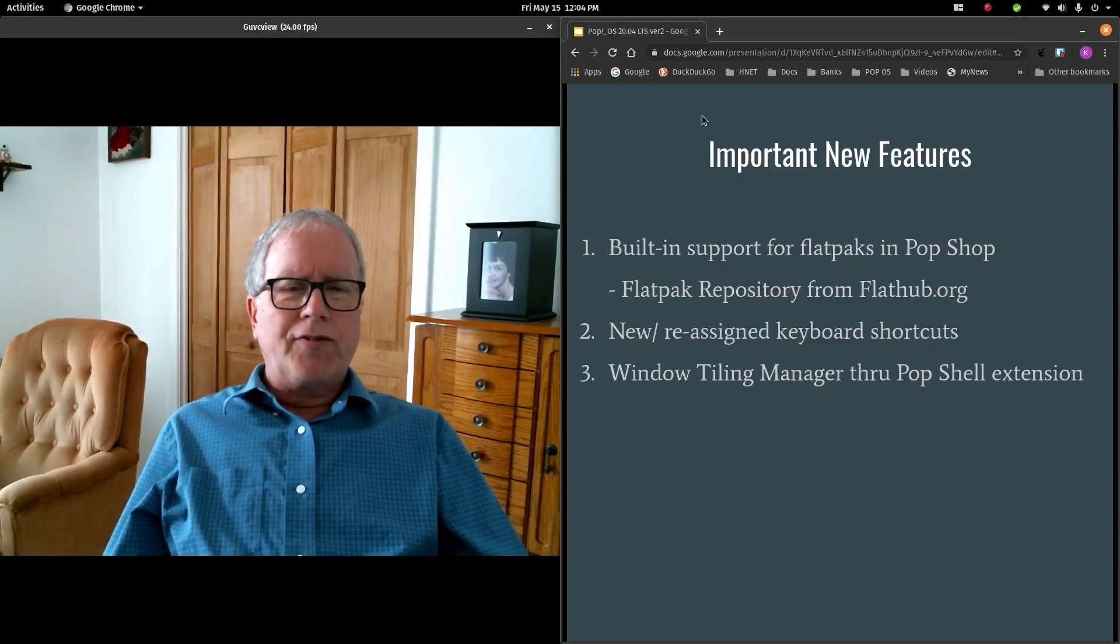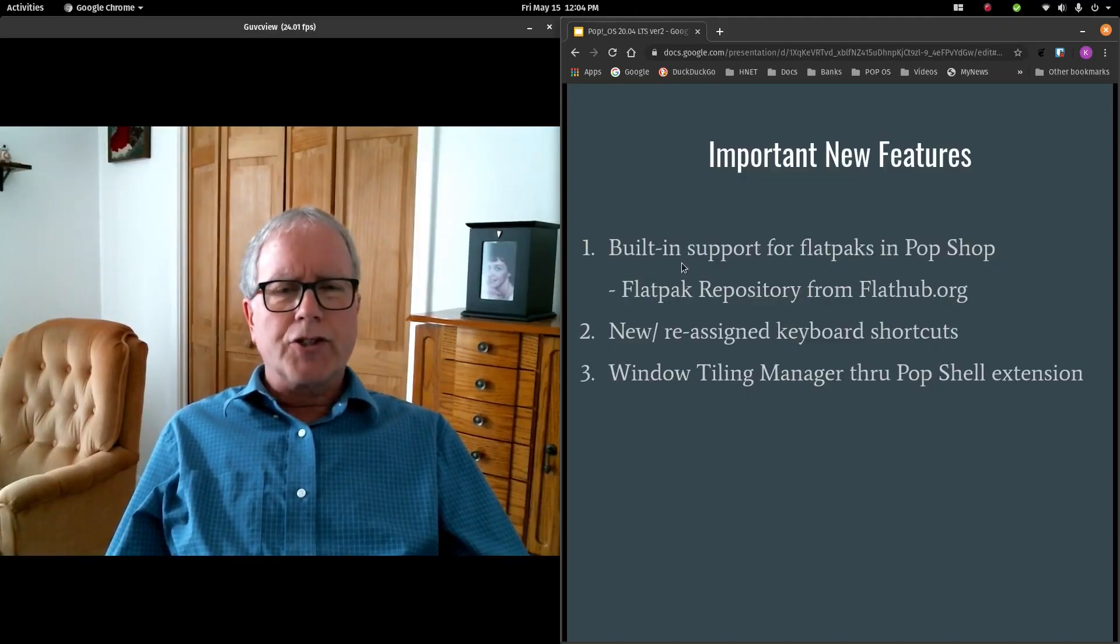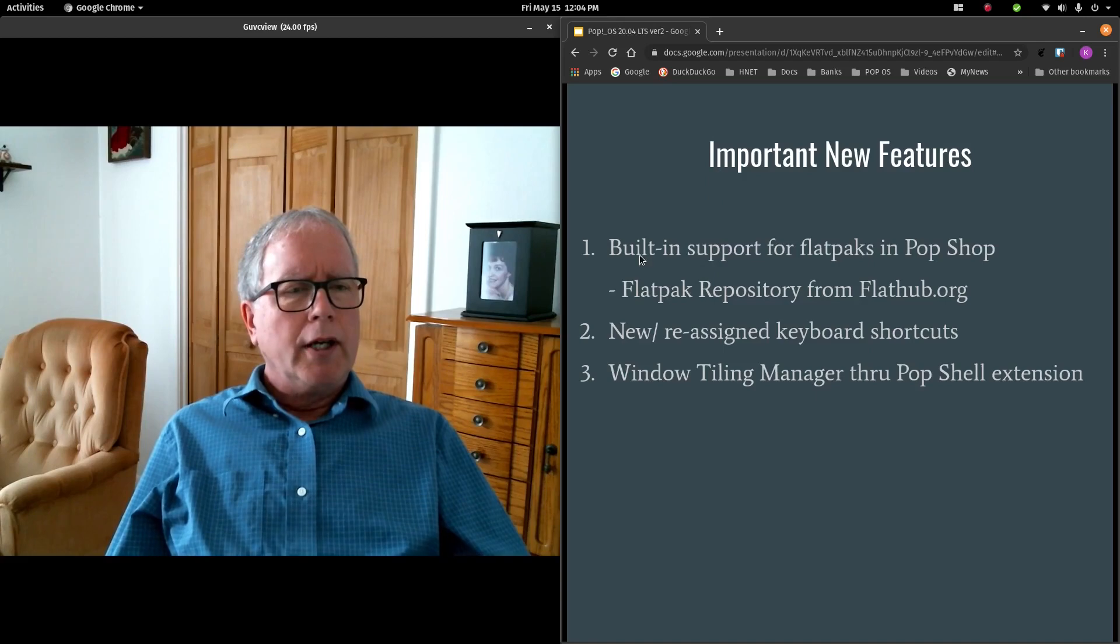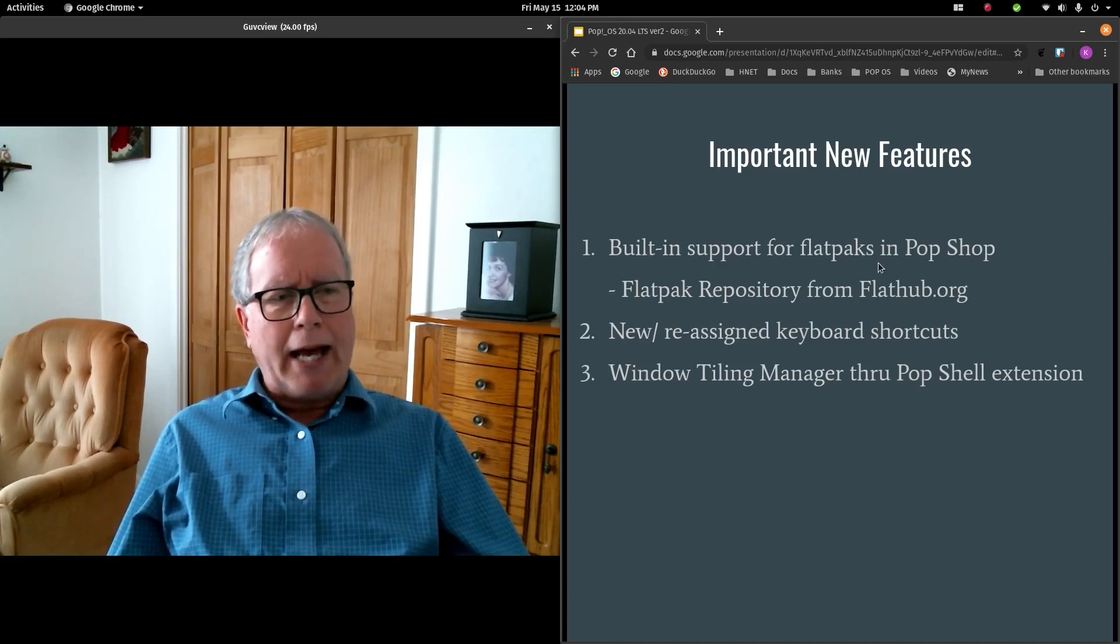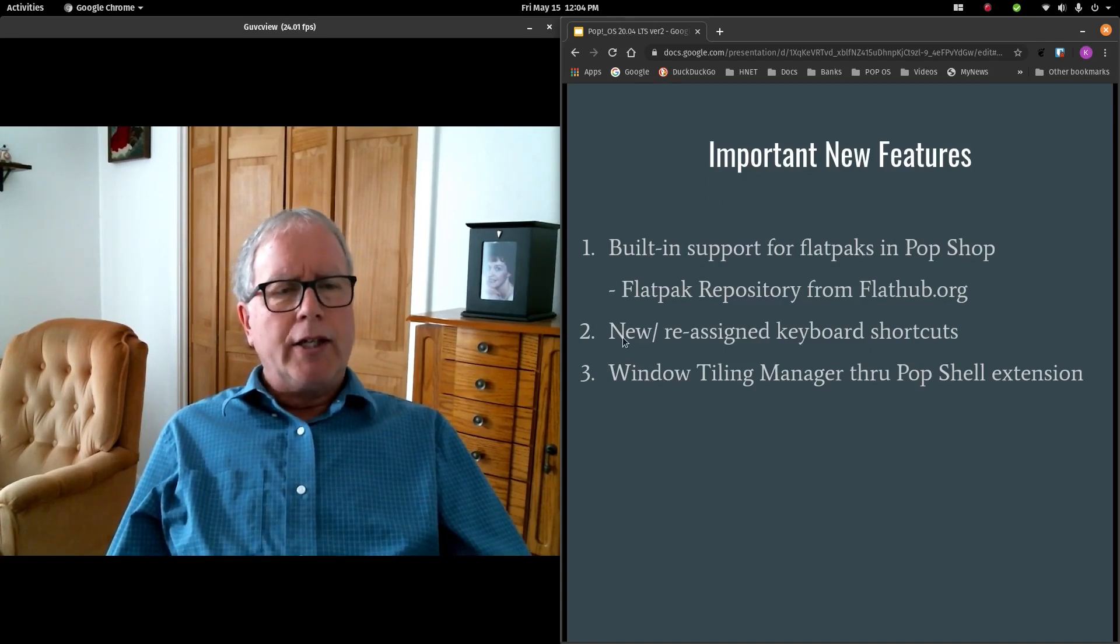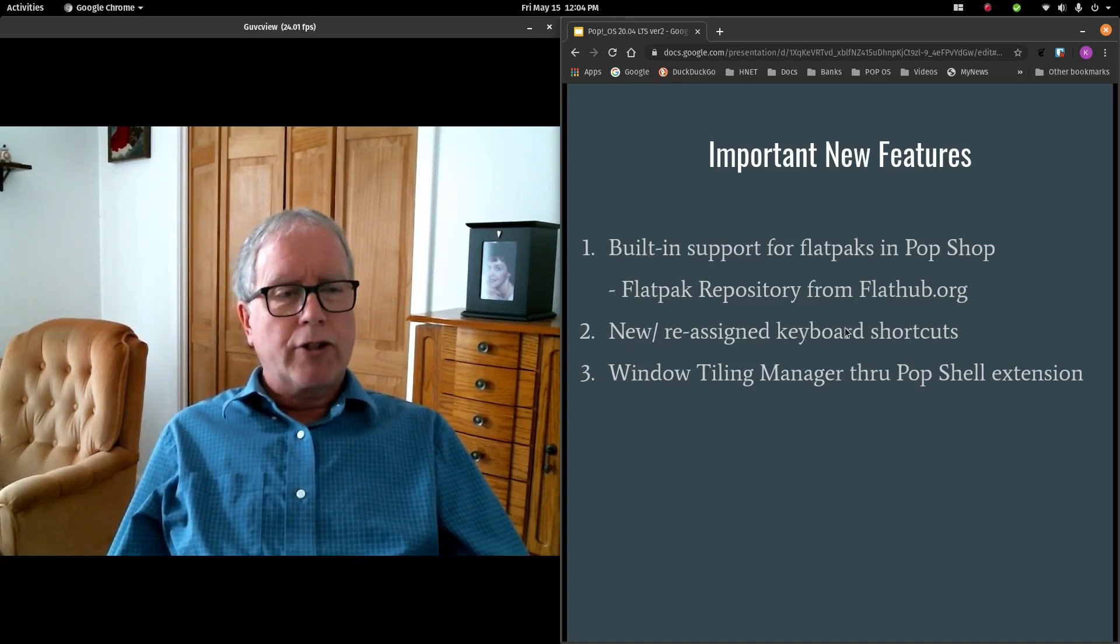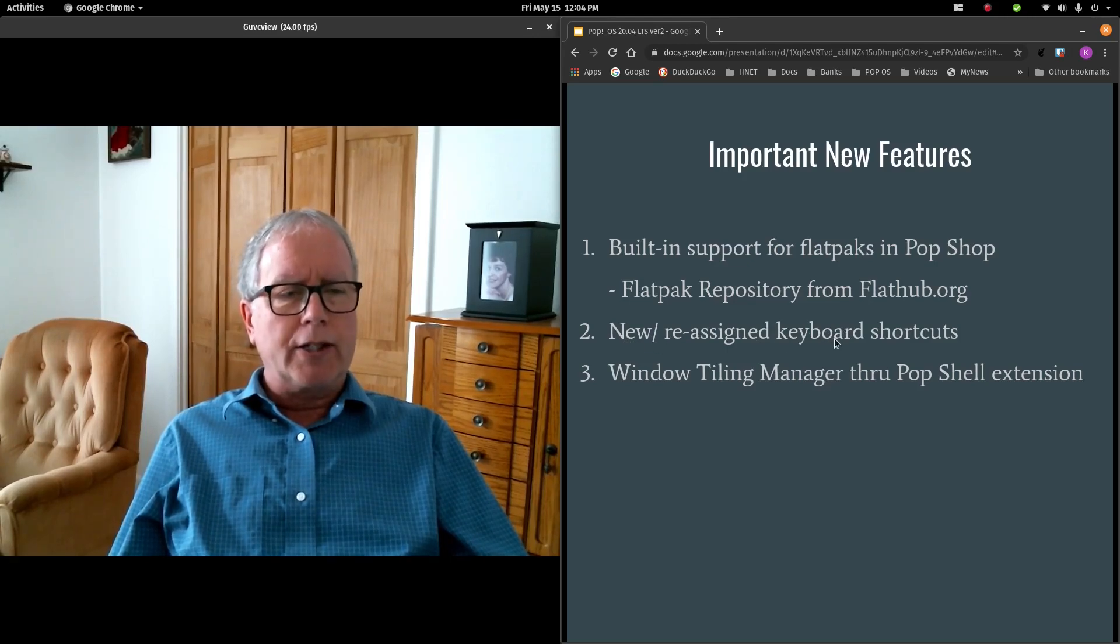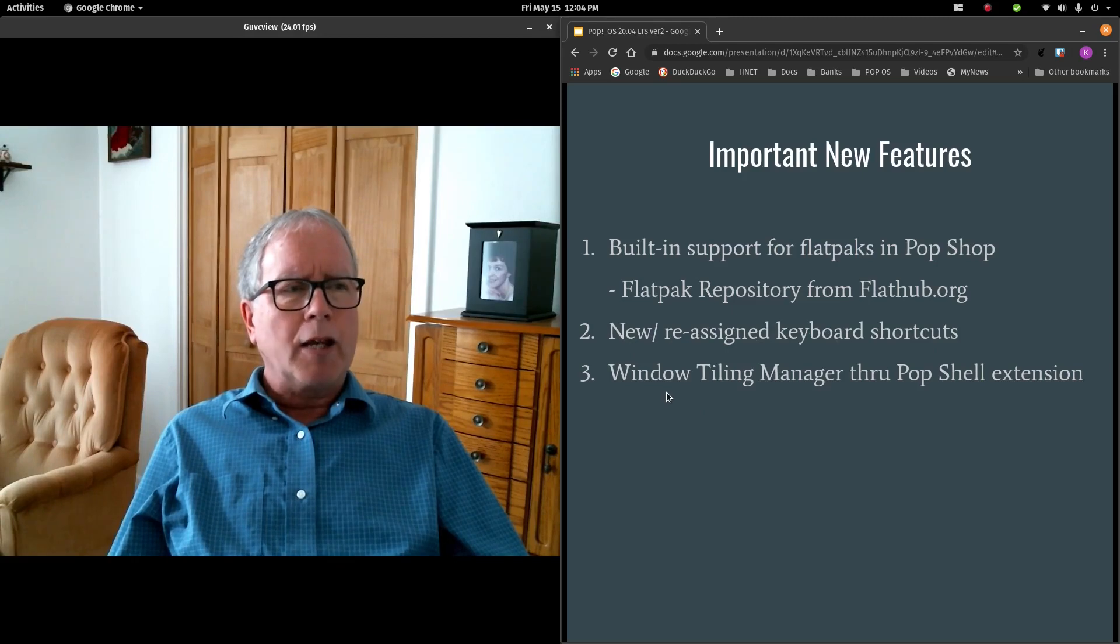I would like to focus in on three new features in Pop-OS 2004. They have new built-in support for Flatpaks. They do have some new keyboard shortcuts and also some reassigned keyboard shortcuts. And they have also introduced a Window Tiling Manager.